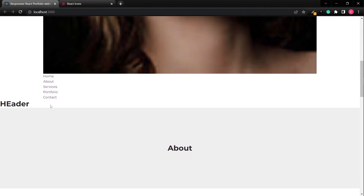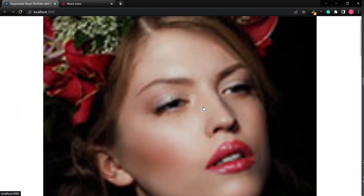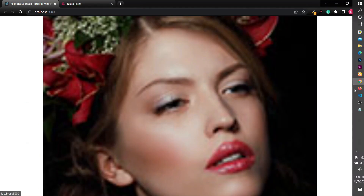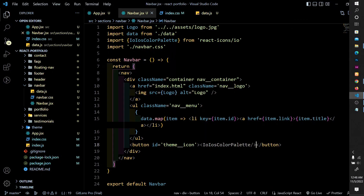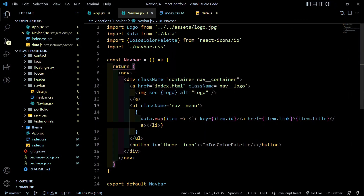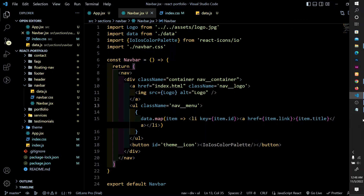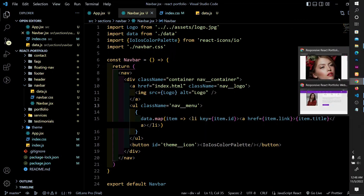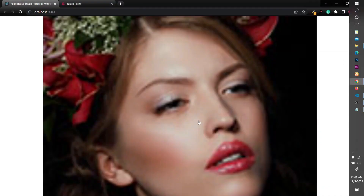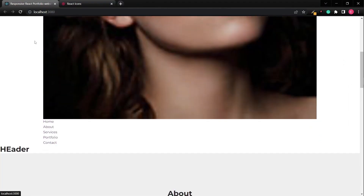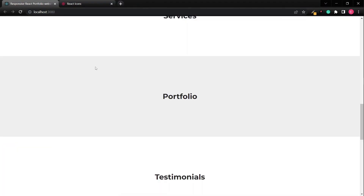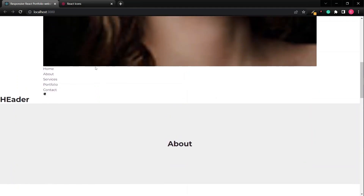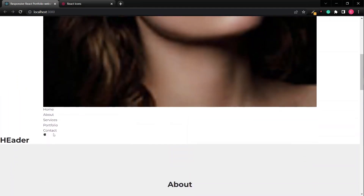React Icons has finished installing. Import the chosen icon as a named import from 'react-icons/io' and render it as a component inside the theme button. Save, come back to the project, and we have our icon.